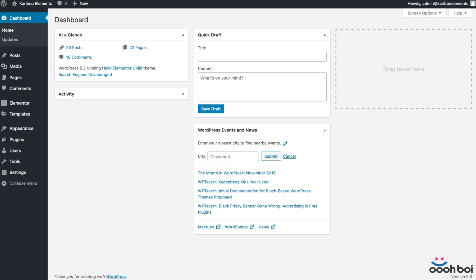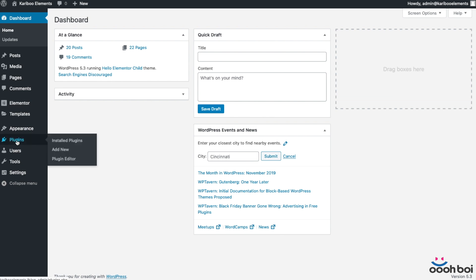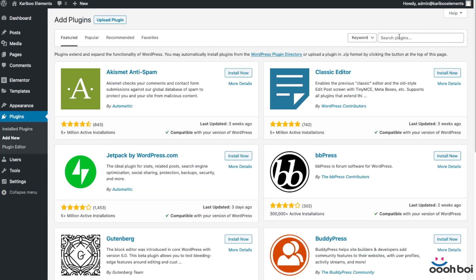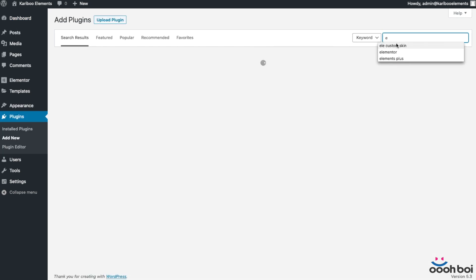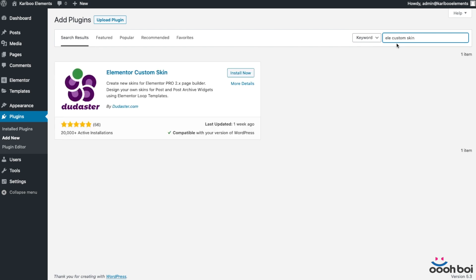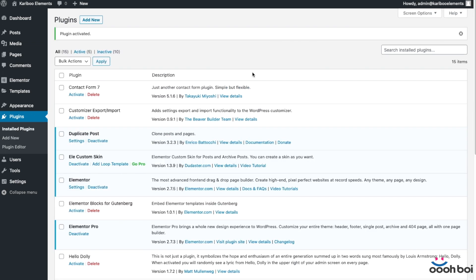Let's install and activate the Elementor Custom Skin add-on first. Go to Plugins, Add New, and type into the search field 'Ali Custom Skin', because that's the original name of the add-on. Now install and activate.